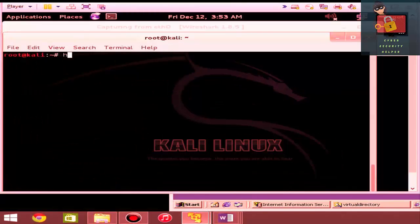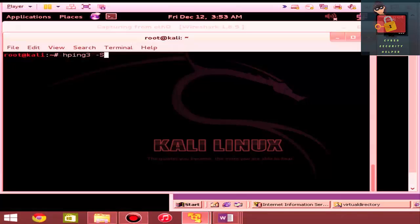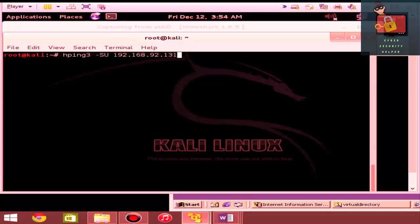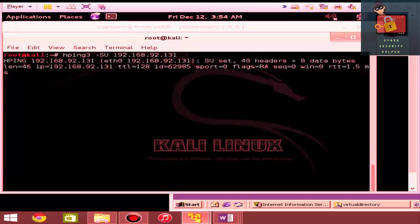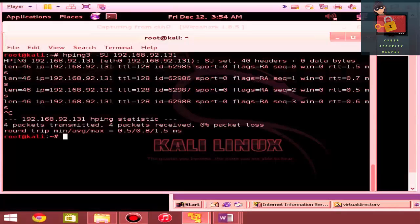We're going to clear the screen and start fresh. Let's do an HPing 3. Let's go ahead and set our flags. We'll send the sin and the urgent flag. And we'll use that against our target 192.168.92.131. We'll go ahead and run. And you can see that these packets are going back left and right.